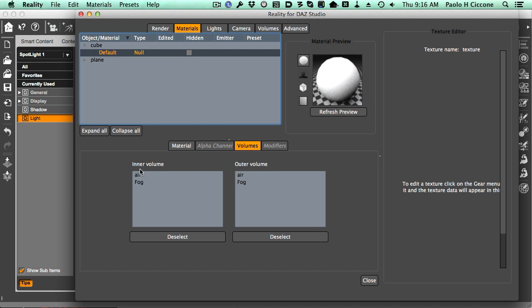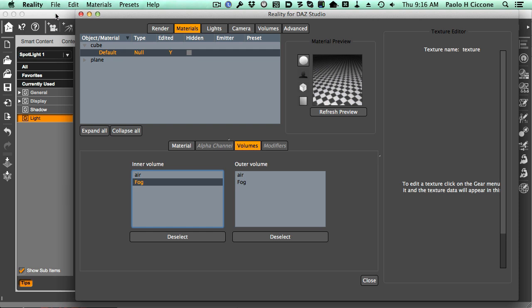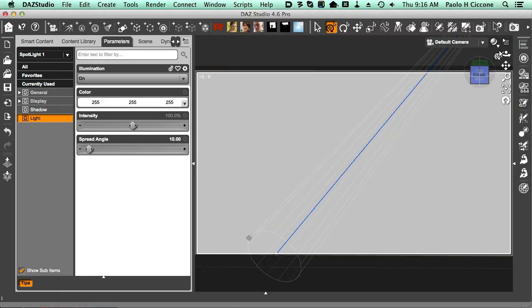Here is our fog volume that we just created, and we want it for the inner volume. Inner volume is the inside of the object. So I select this. The object goes away because there is no skin, and the volume is not rendered in the preview because it takes too long otherwise.